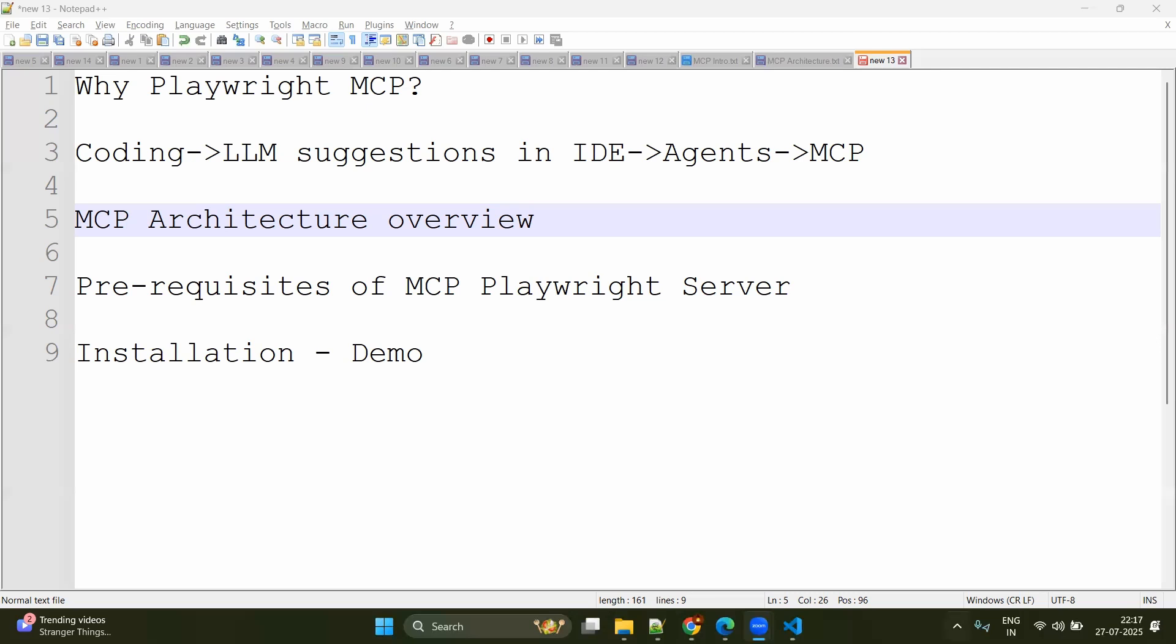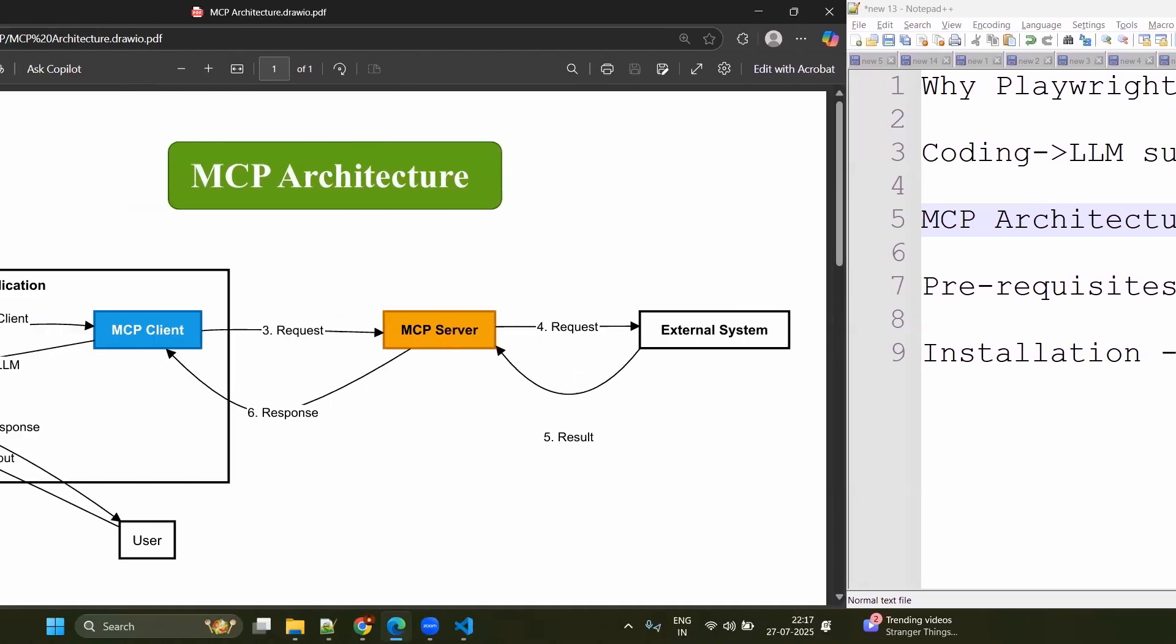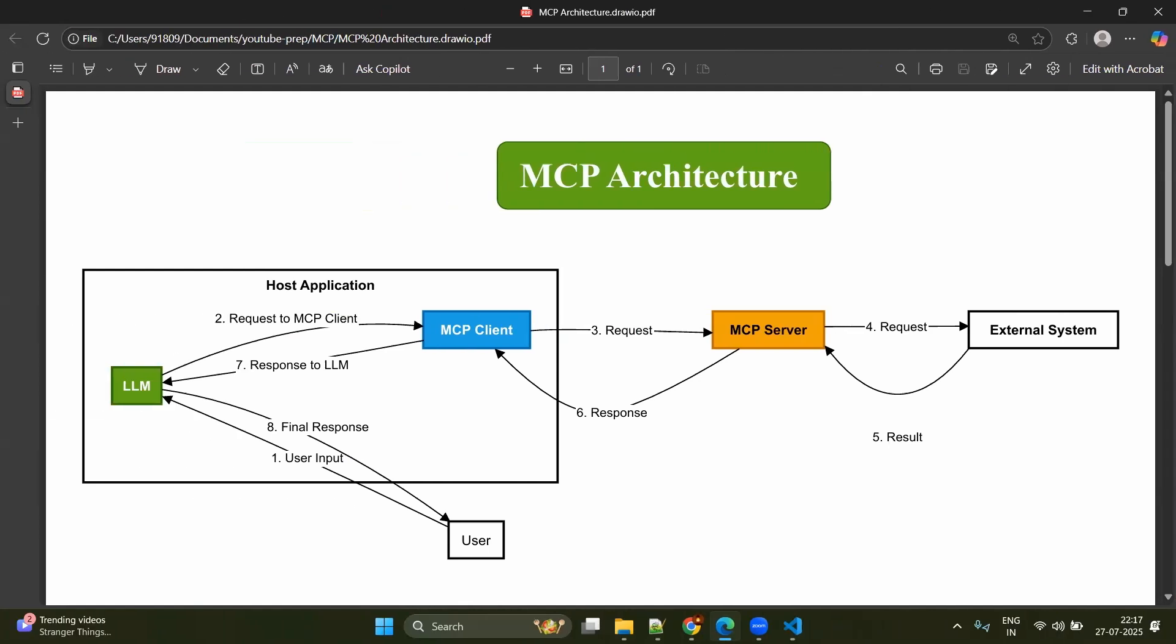We will try to understand how it works. A simple MCP architecture looks like this. We will try to understand this in our context, which is Playwright MCP. Now, let's say you are the user and you will be giving the input to the LLM. In our case, this entire host application is VS Code and our LLM would be GitHub Copilot, which is available for free for every GitHub user. Then once you have the goals defined to the LLM, this LLM will be interacting with agents to do the actions.